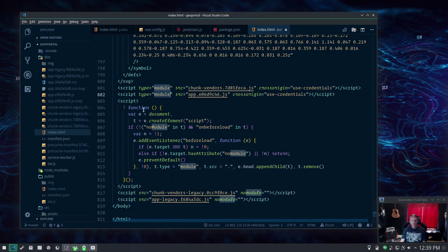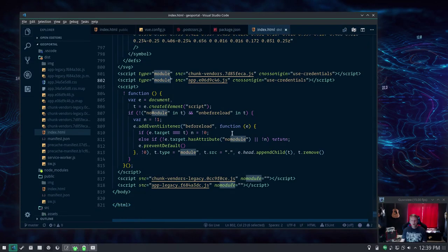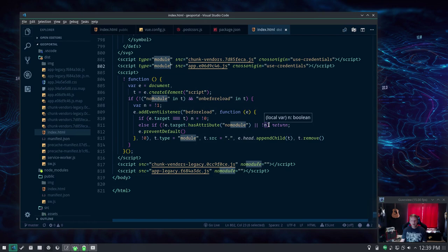And run this function saying if you didn't know what this module thing was, it will load these legacy JavaScript files instead.